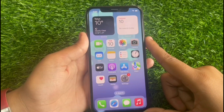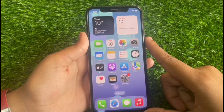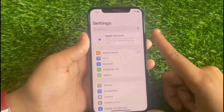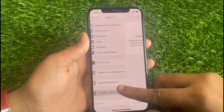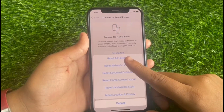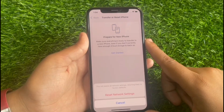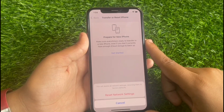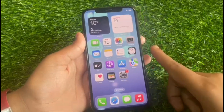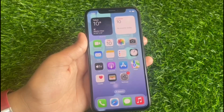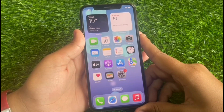If solution number five is not working, apply solution number six: reset network settings. Go to the Settings app, tap on General, scroll down and tap on Transfer or Reset iPhone, tap on Reset, then tap on Reset Network Settings. Enter your iPhone password and confirm. This will delete all network settings, returning them to factory defaults.